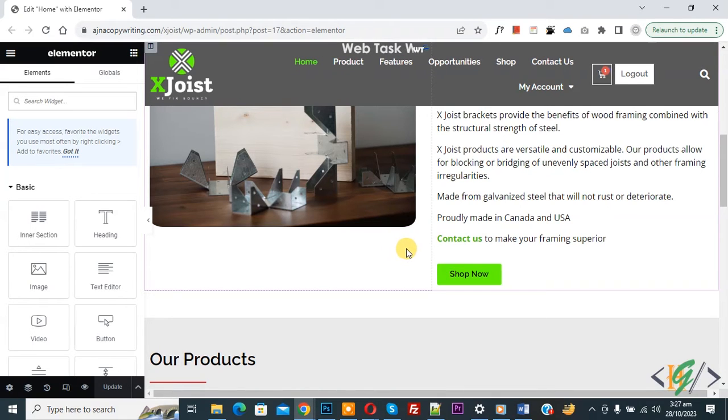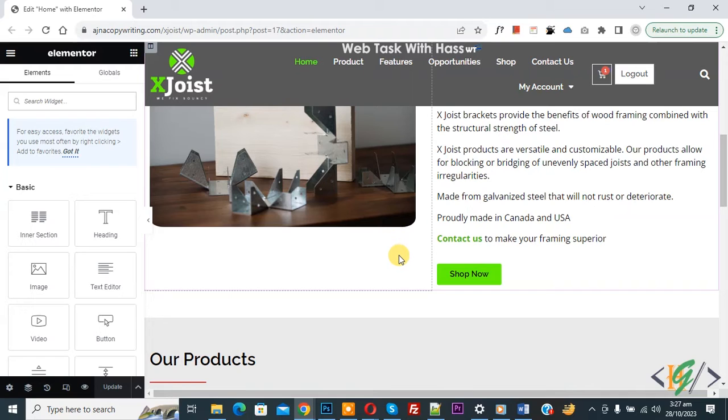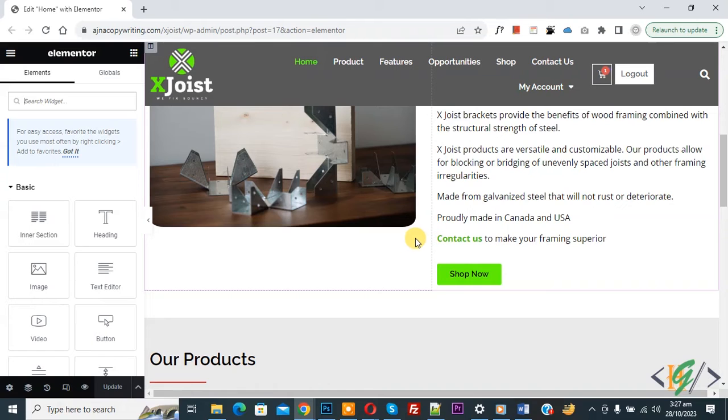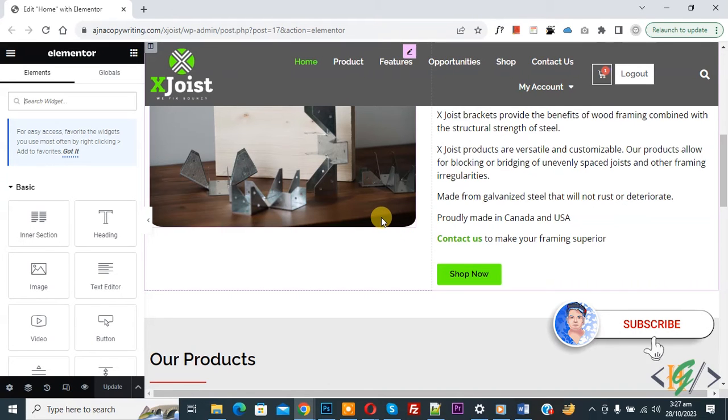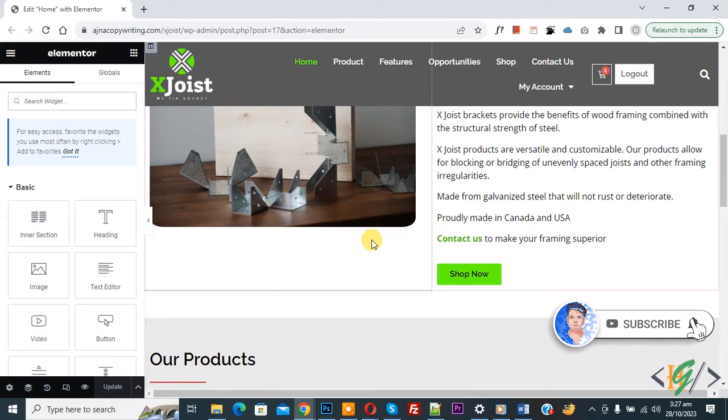Bismillahirrahmanirrahim. Assalamualaikum, my name is Asana and today we are going to change link color and link hover color in Elementor WordPress. Before starting work, as my request, please subscribe my channel. Thank you. Now back to our work.